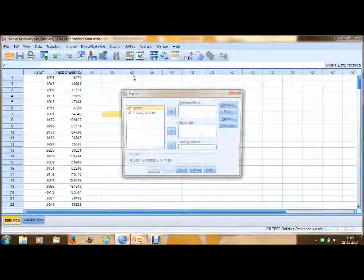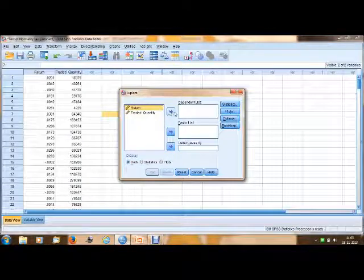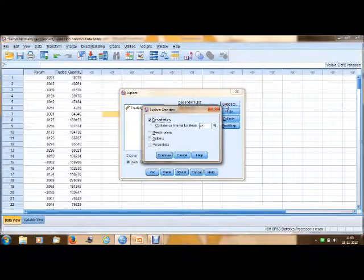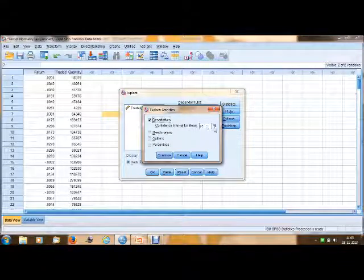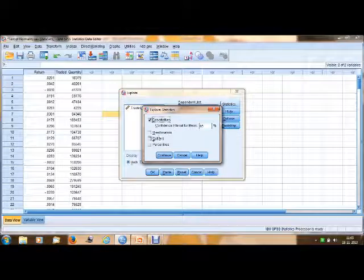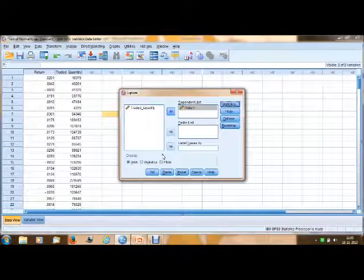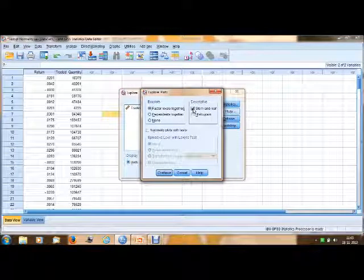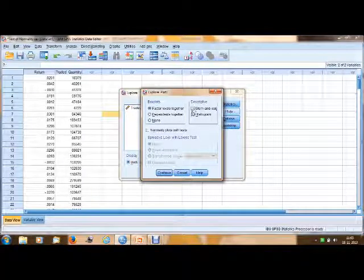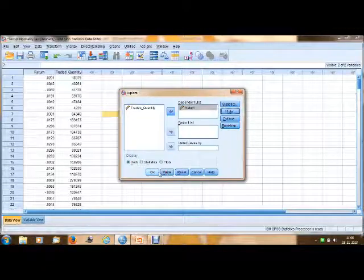Click Explore and select a variable — here we are taking the variable of returns. Go to Statistics, check Descriptives, and set the confidence interval for the mean at 95 percent, so our significance level is 5 percent. Check the Outliers option and click Continue. Next, click on Plots — we don't need Stem and Leaf, so remove that. Select Histogram and Normality plots with tests, then click Continue and OK.